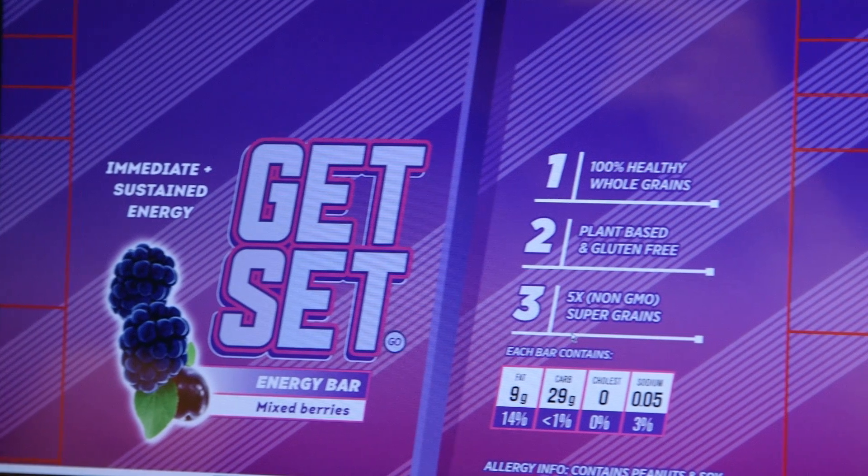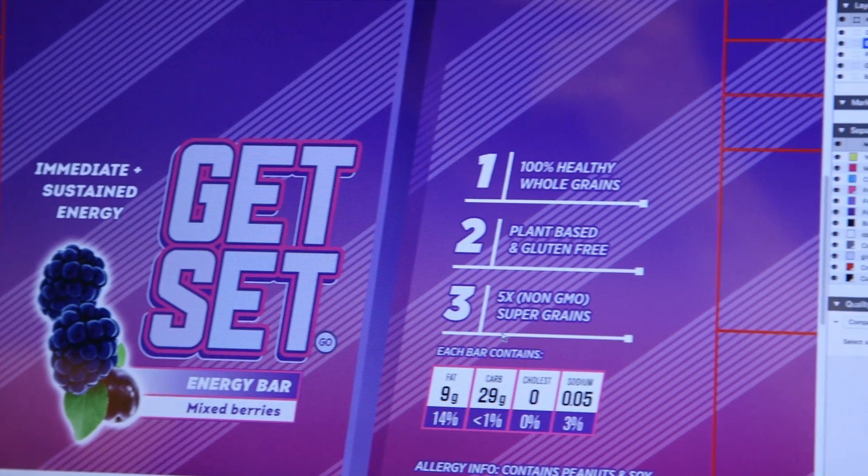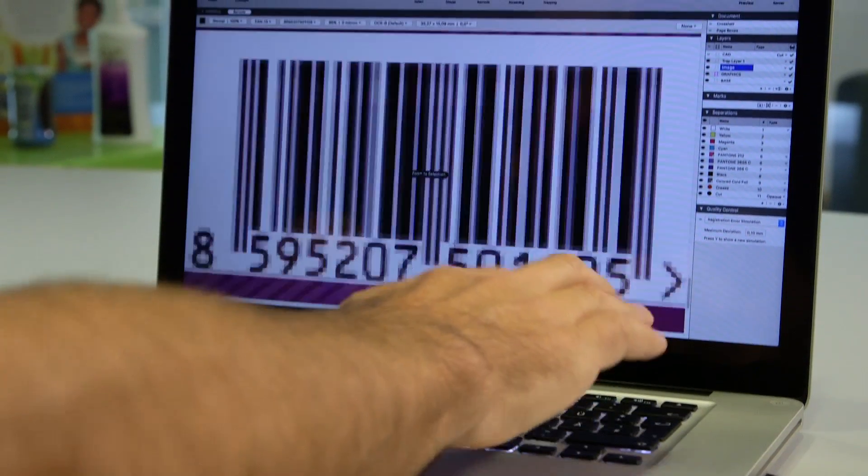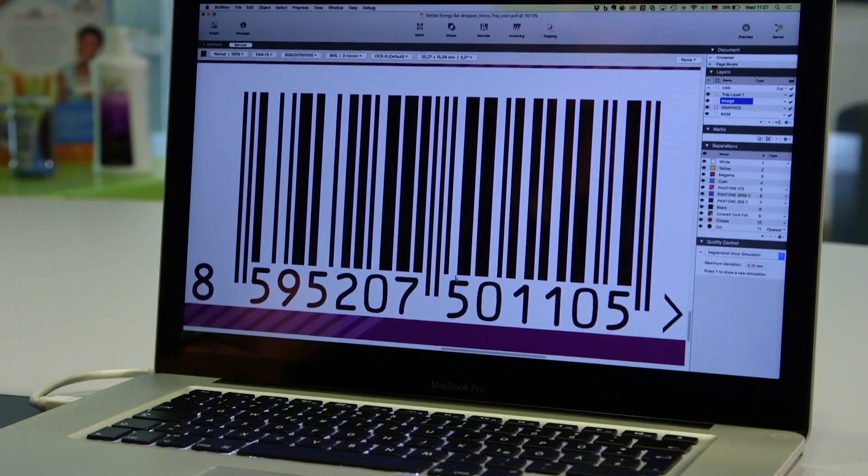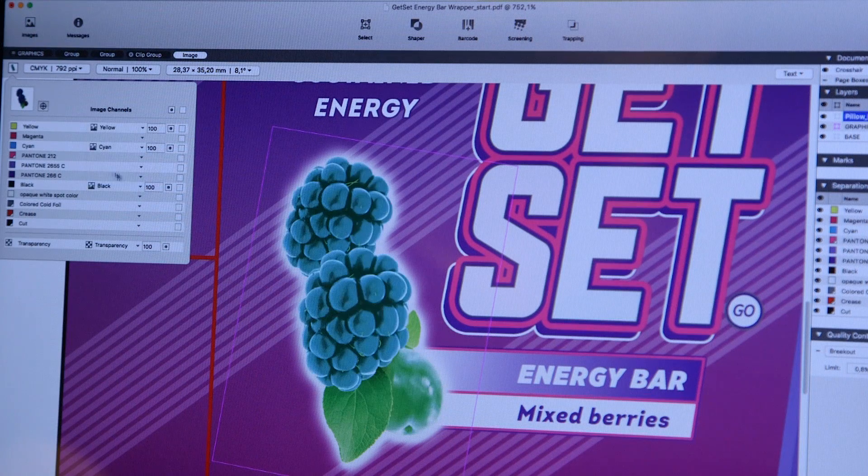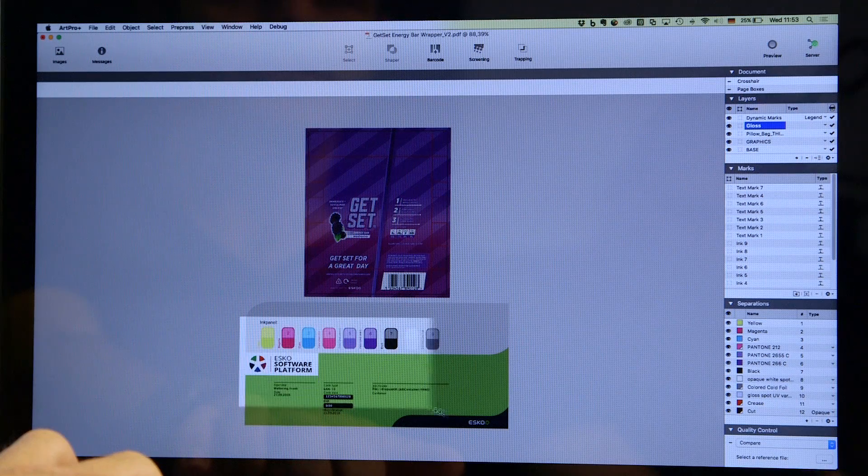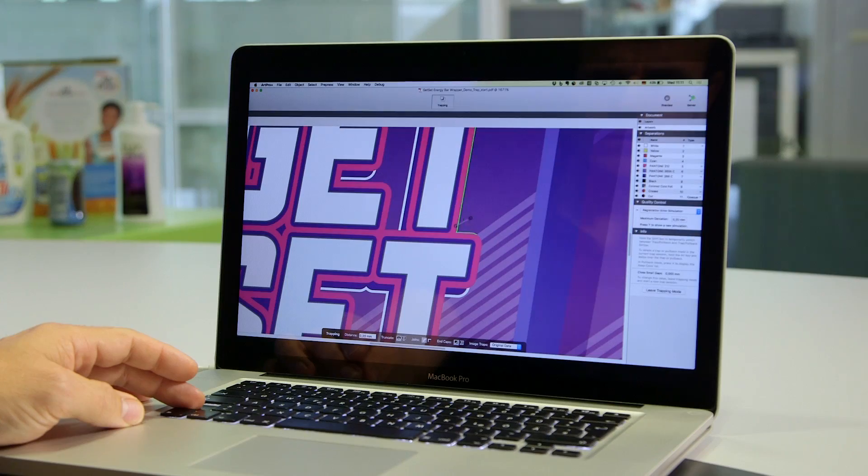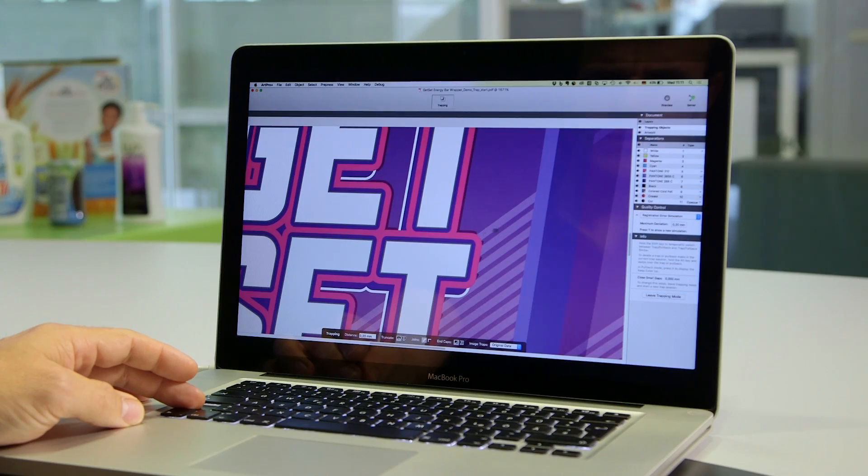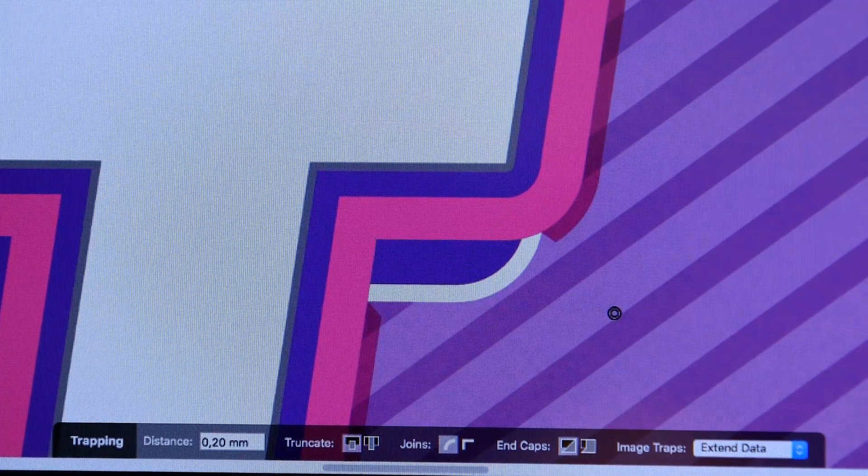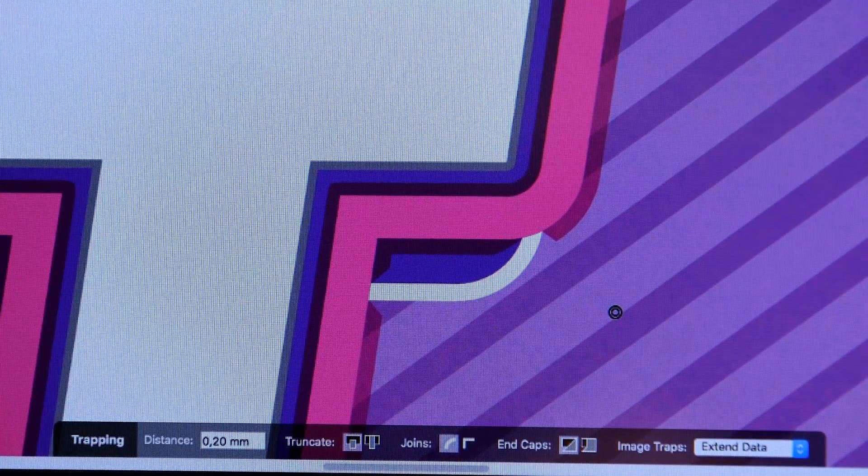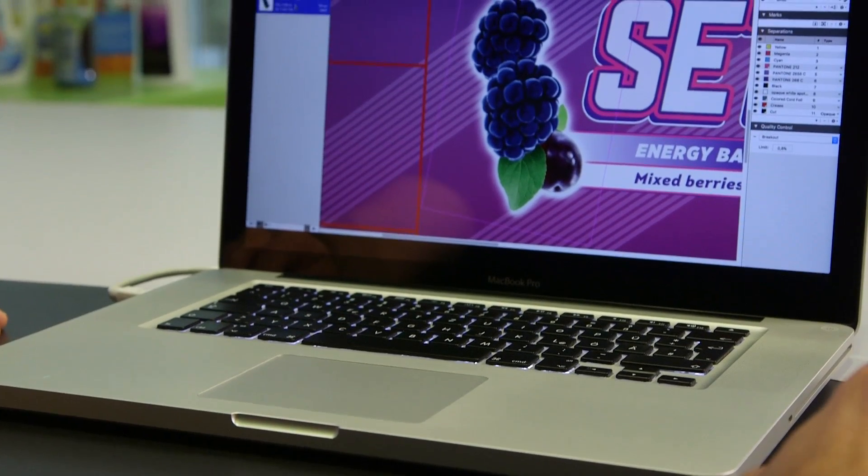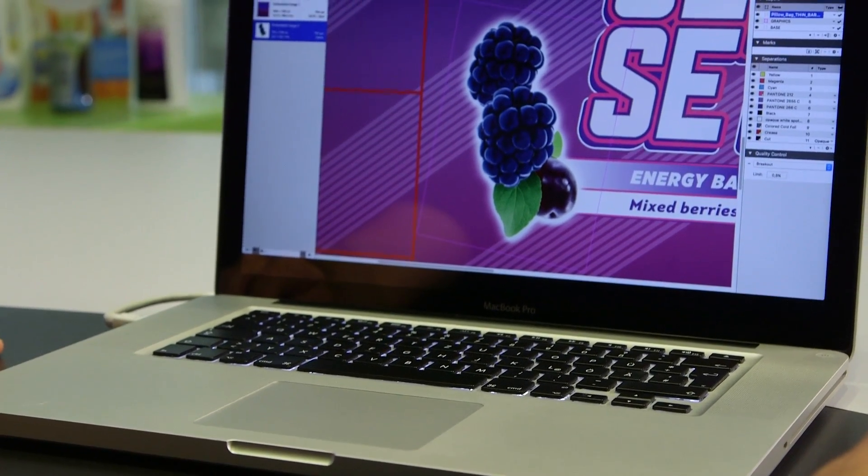Preparing complex packaging files for print production goes faster when working in an intuitive and smart application that takes away complexity and allows you to focus on the job. Are you looking for a way to increase the efficiency of your packaging pre-press department? Esco's ArtProPlus is the answer.